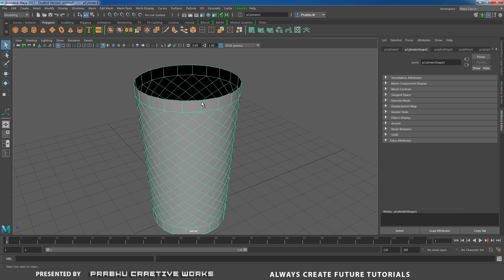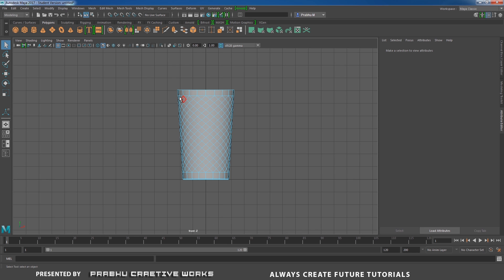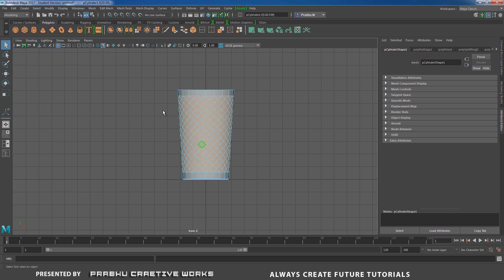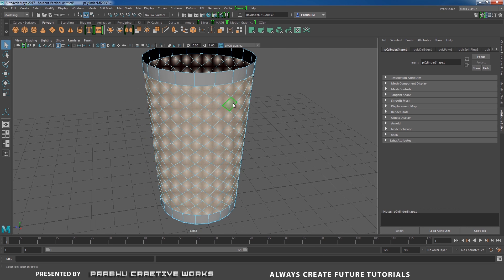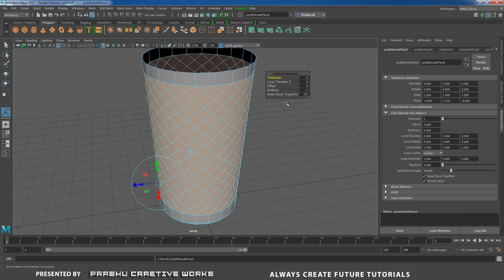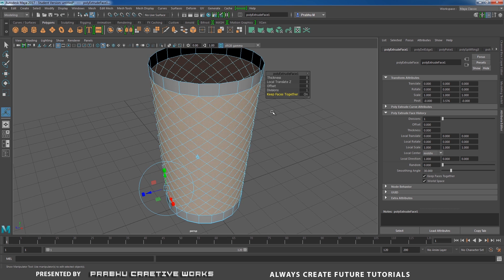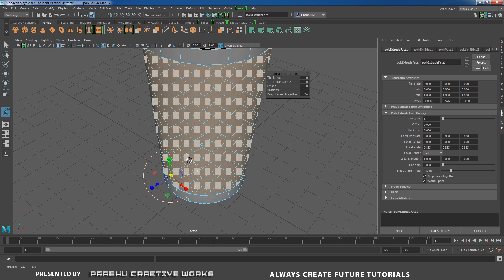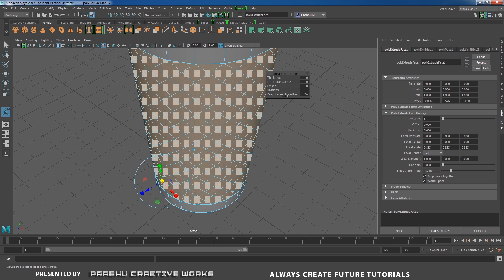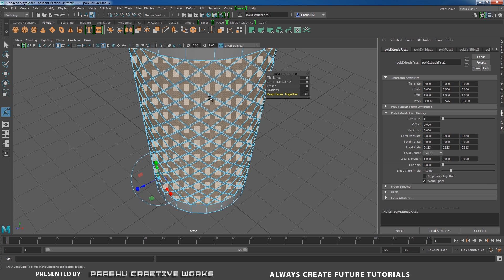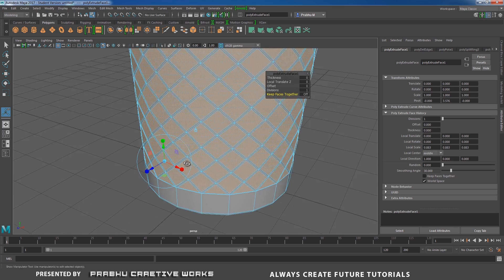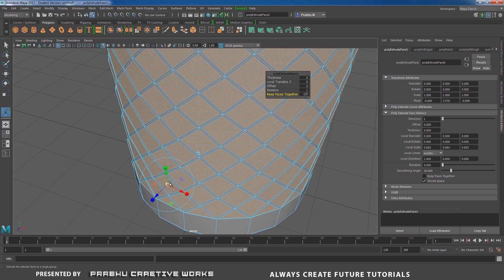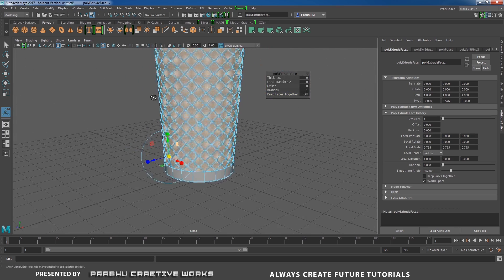So as we seen in this reference image, now we need to select this face over here. Go to front view and select this face and go to perspective. Shift right click and choose extrude face. I want to change my keep face together to off. And click over here and scale like this. So now you're able to see each and every face extrude separately when we turn off the keep face together. And also you need to scale like this and press delete. So that means you got holes.